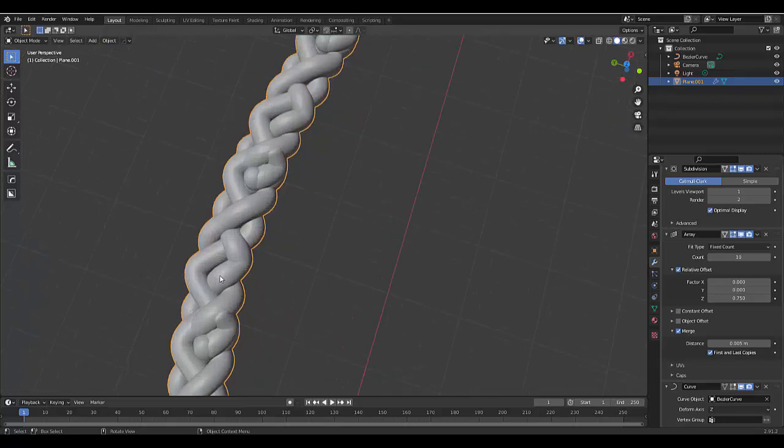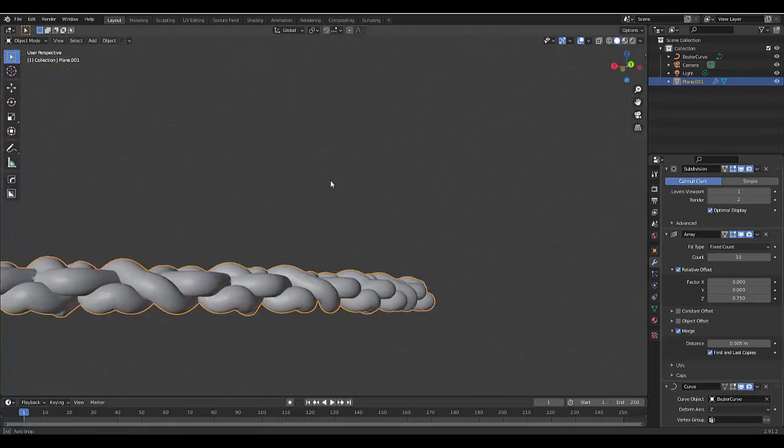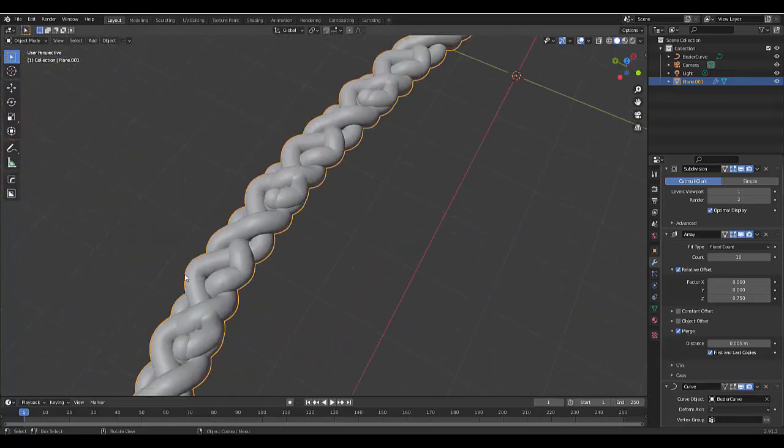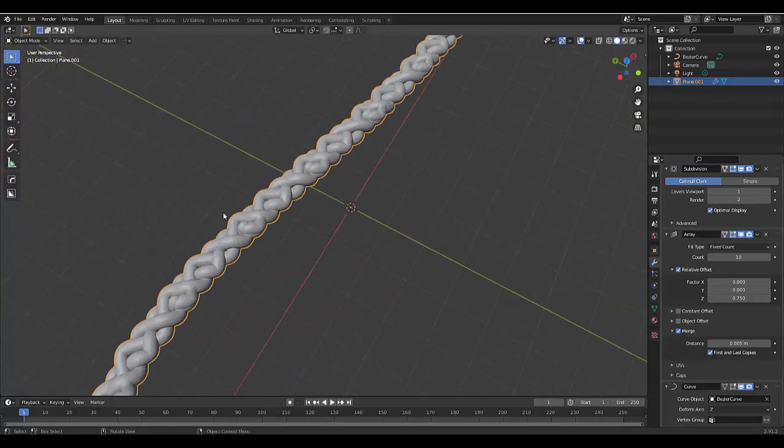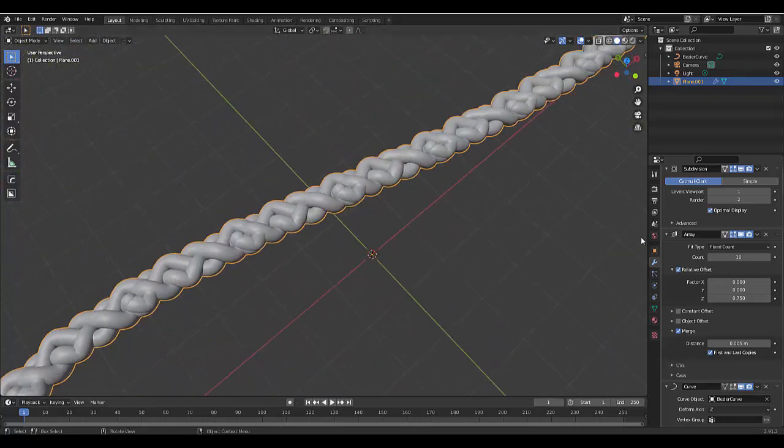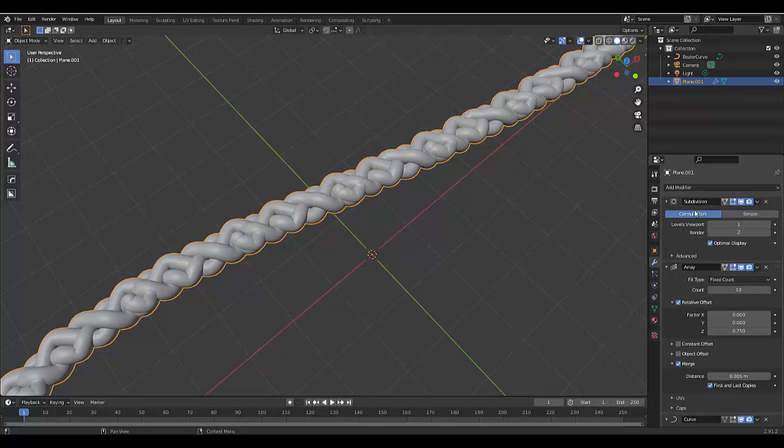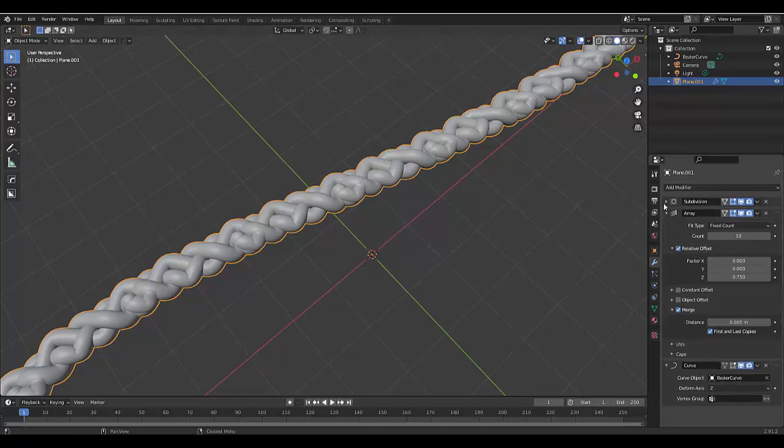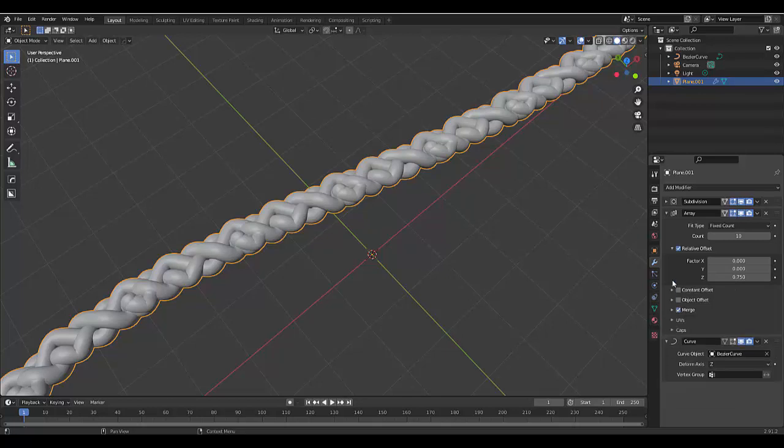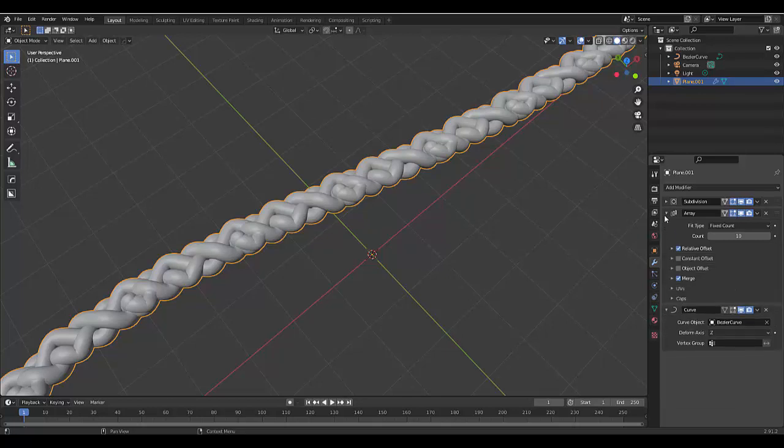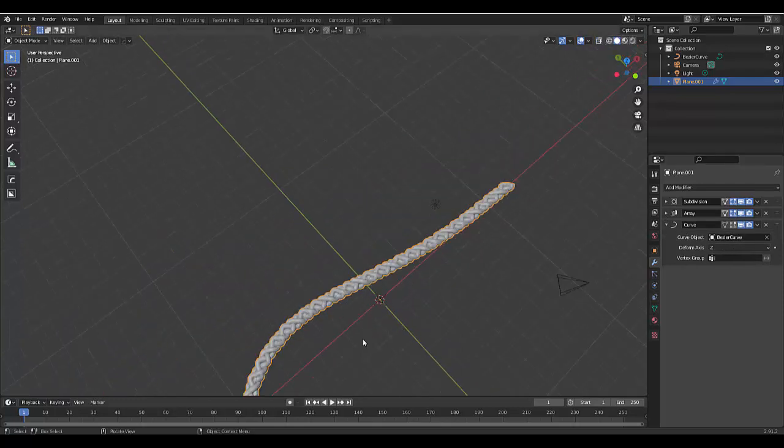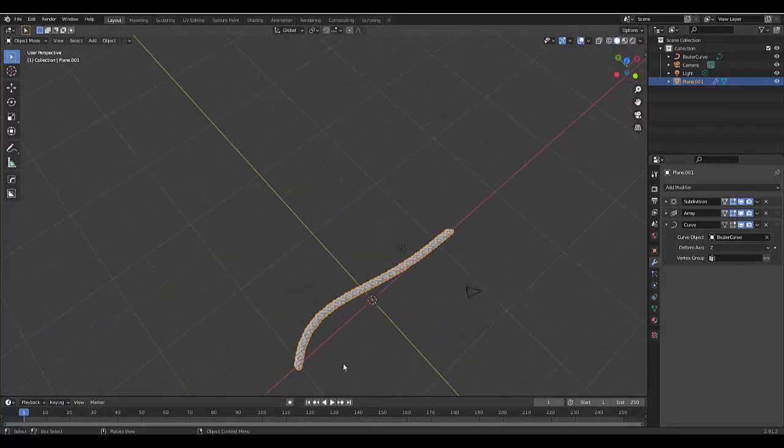But these braids could work well on, you know, a head of hairstyles. So we've got our subdivision surface modifier. Yeah, I said to one. We've got our array modifier 0.75 ticked for merge ticked for relative offsets. And first and last caps. All done. Then we've got our curve Z axis on the Bezier curve. And we deleted our circle curve.